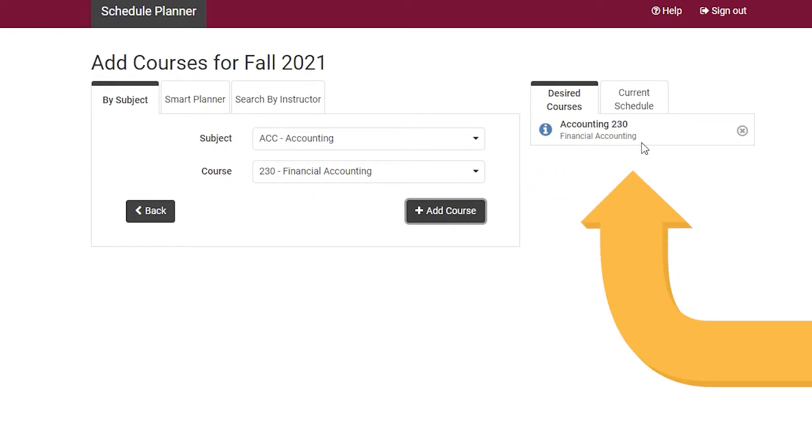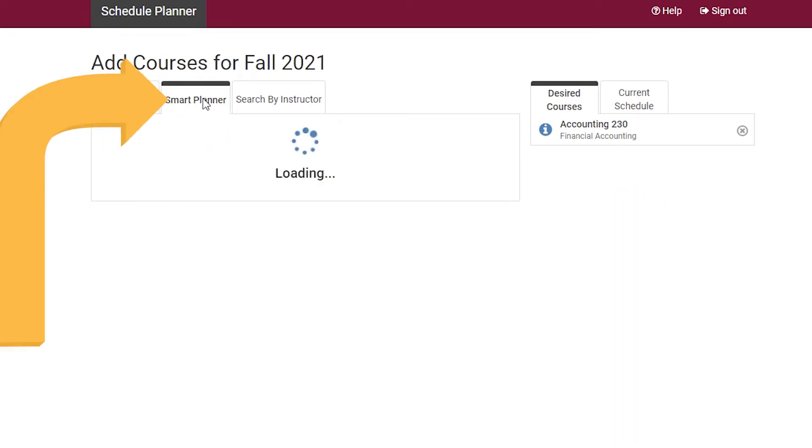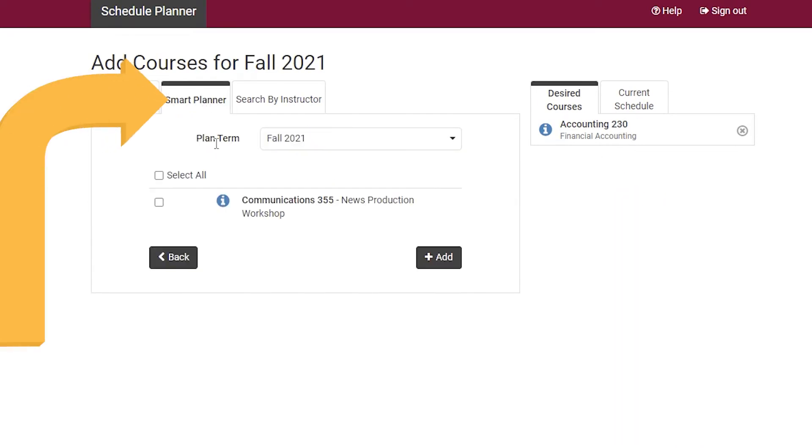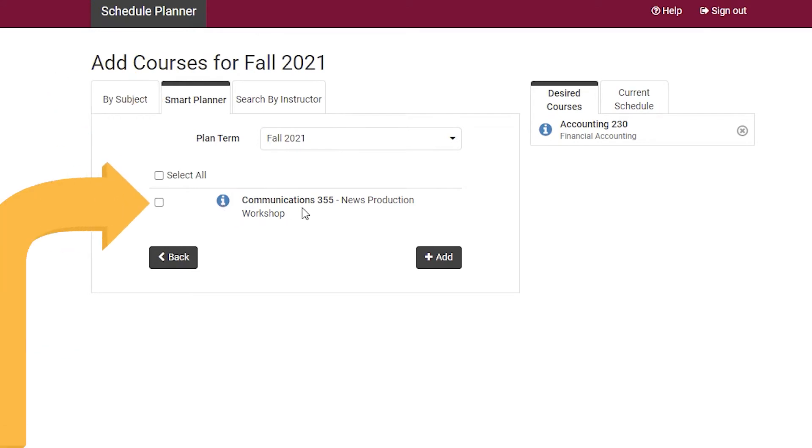Courses appear under Desired Courses. Another option is the Smart Planner tab, which will show you a course needed for graduation. Simply select the box and click Add.